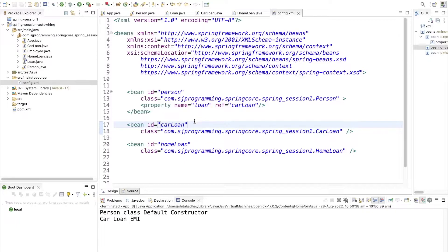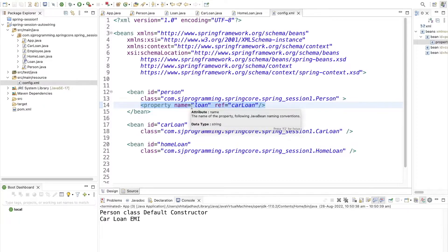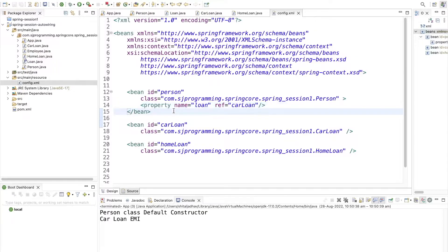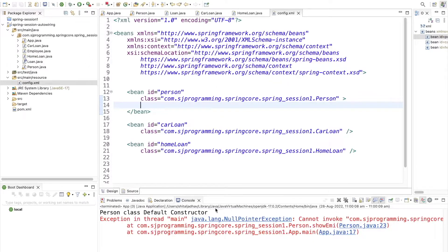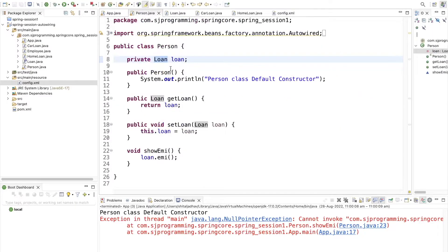Now today we are going to see how, instead of injecting these properties manually, we can assign this task to Spring. Instead of doing this ourselves, we can ask Spring to do it for us. If we remove the manual injection and run the program, we will get a NullPointerException because the Person class has Loan as a dependency but it has not been injected.